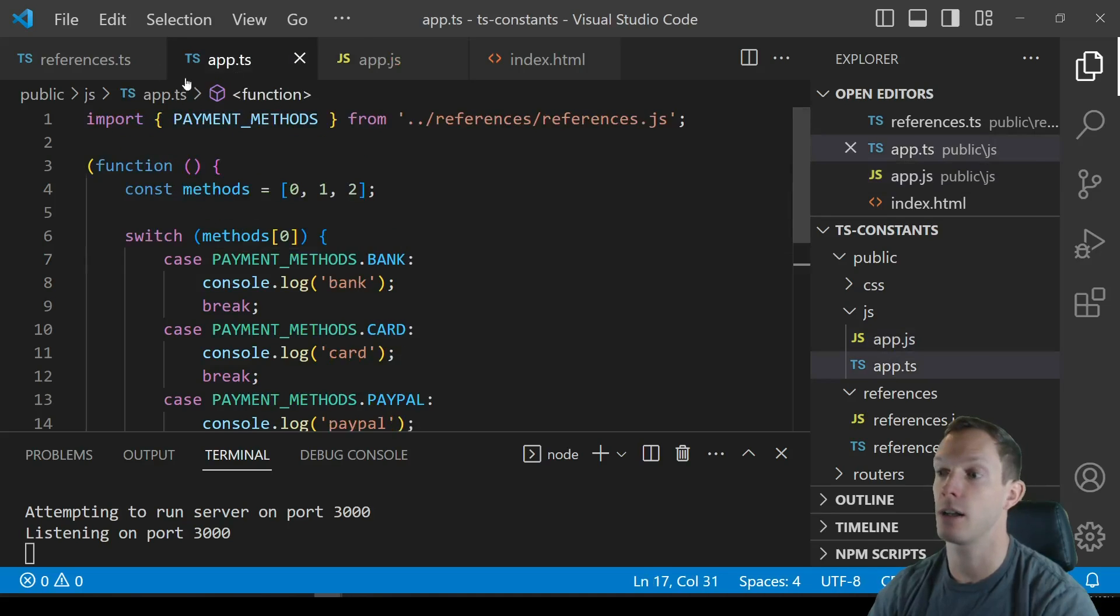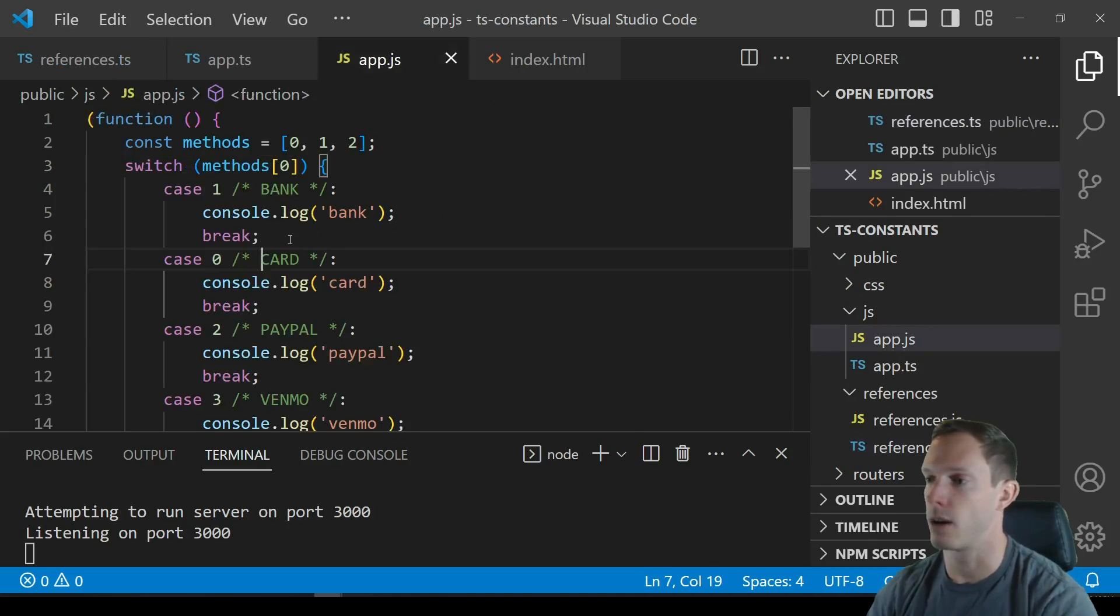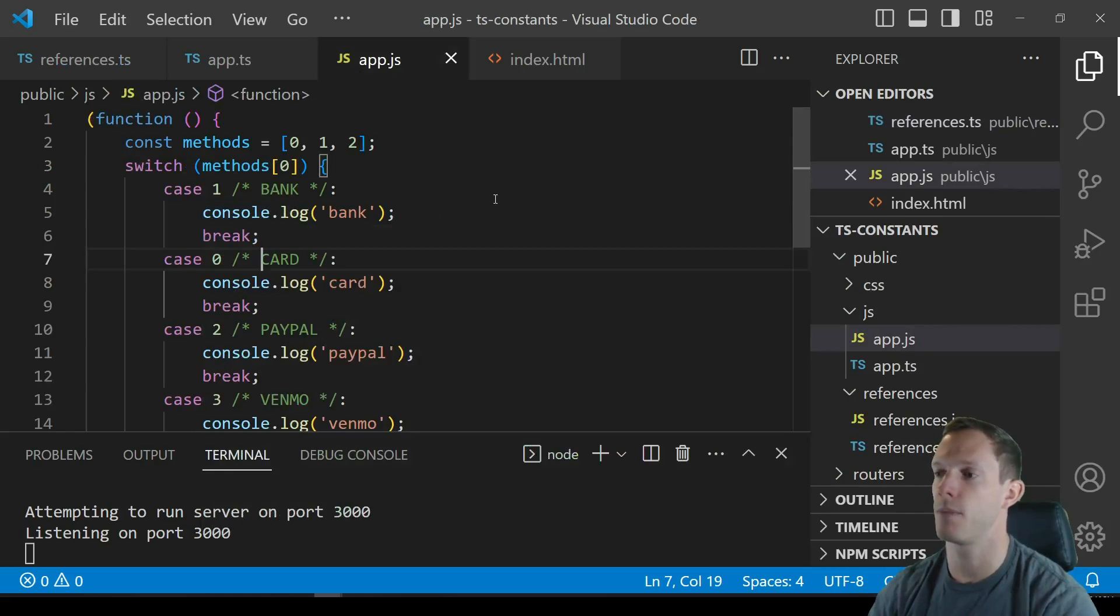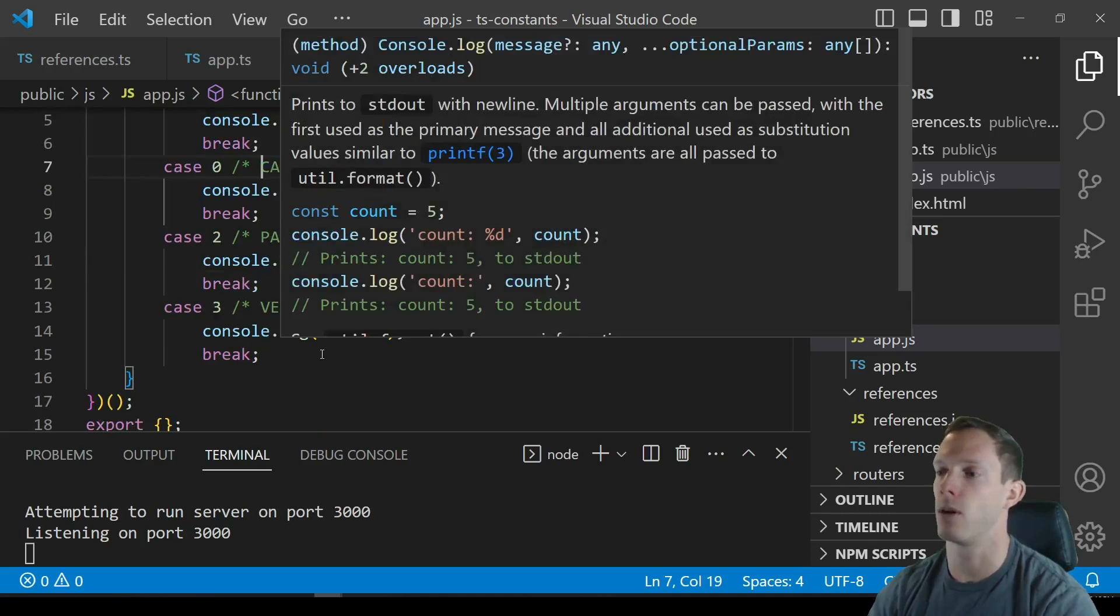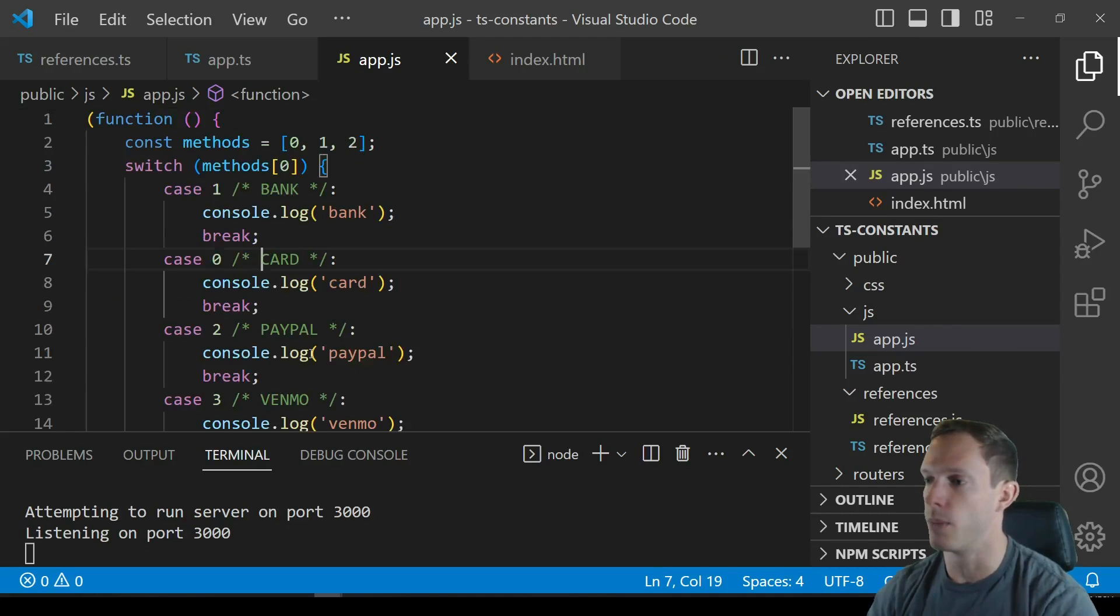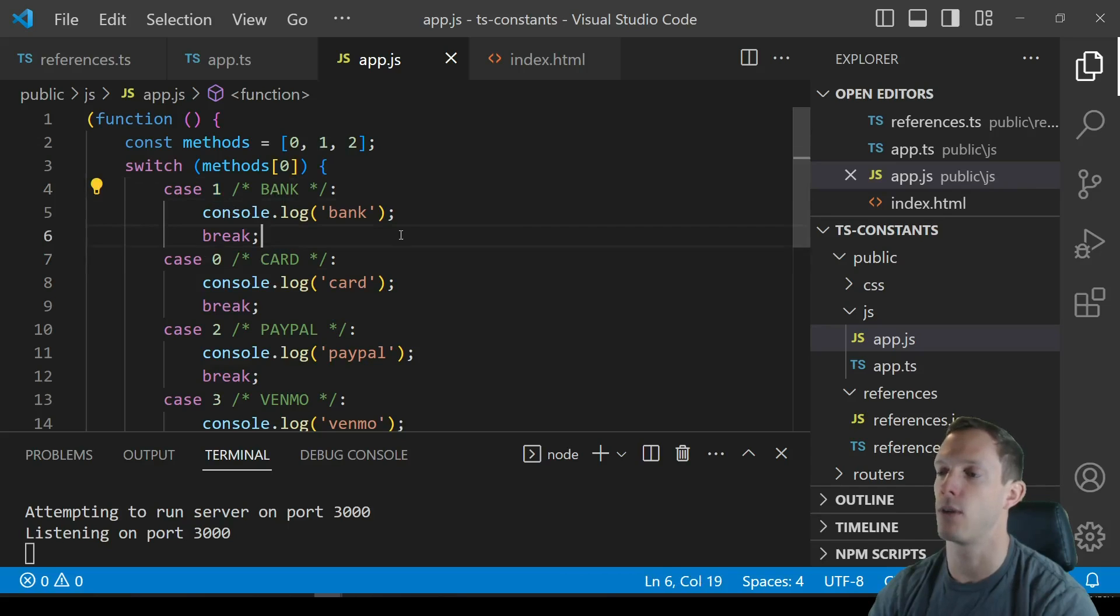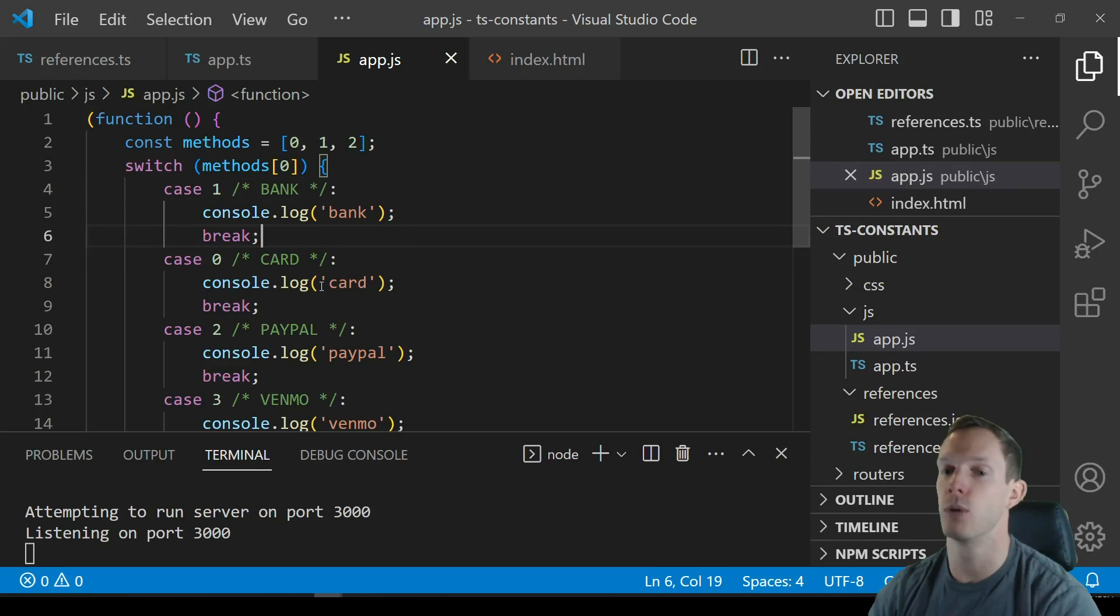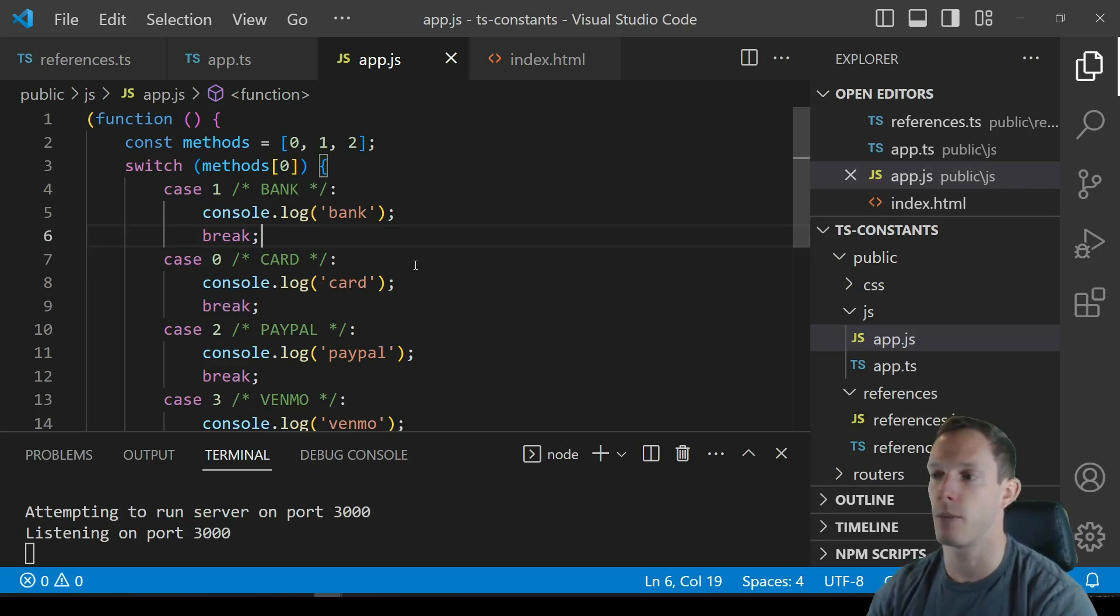TypeScript goes through and treats constant enums as constants ironically and I believe this is the only type that TypeScript actually does this with and you can correct me if I'm wrong there may be some other obscure type that just came out. But as far as I know constant enums are the only ones where it actually goes through and replaces these.